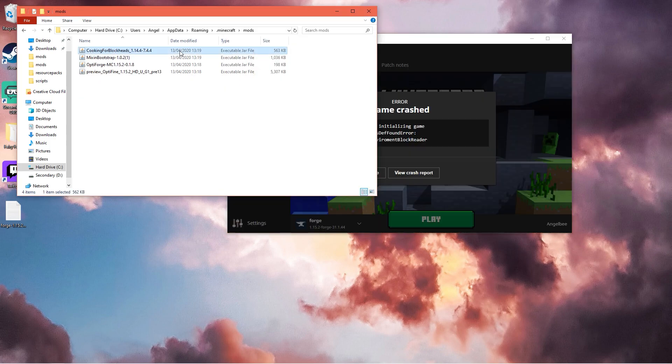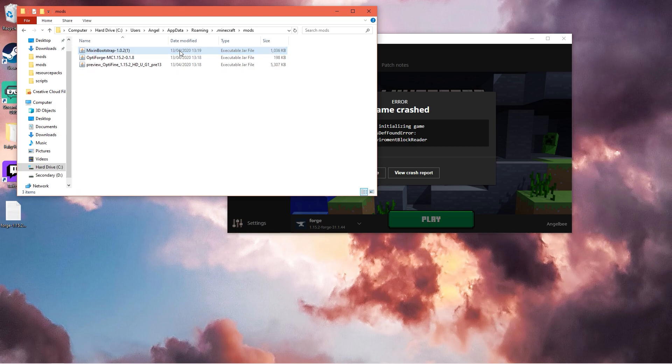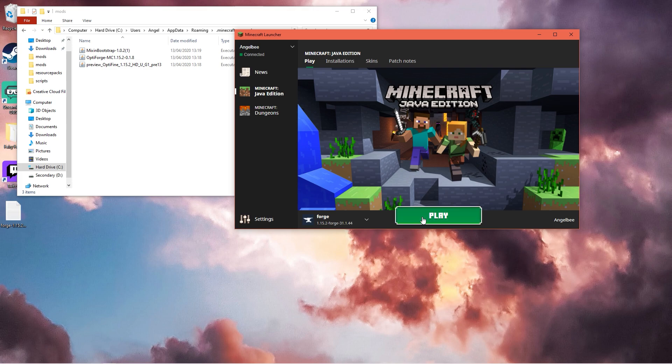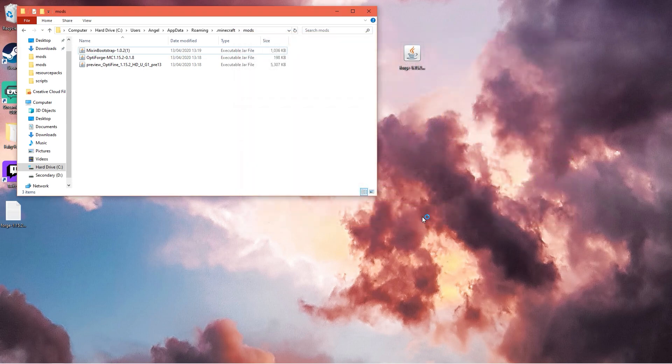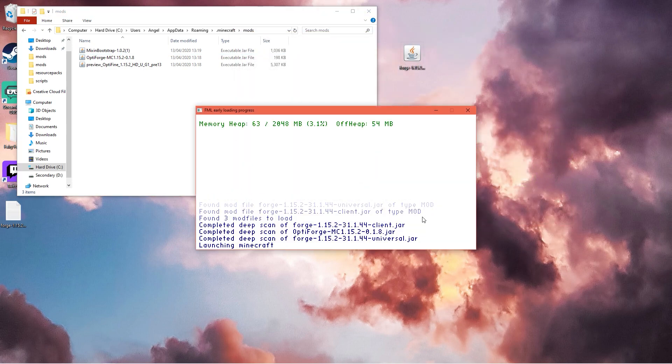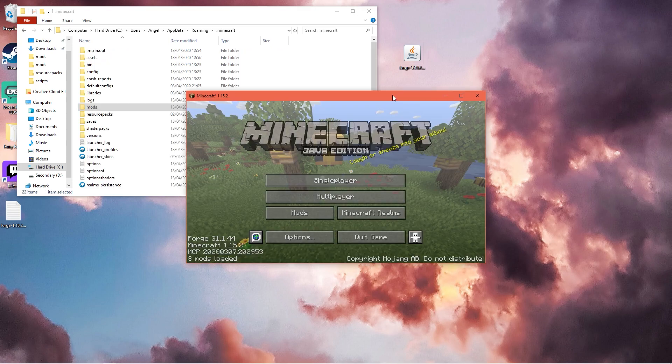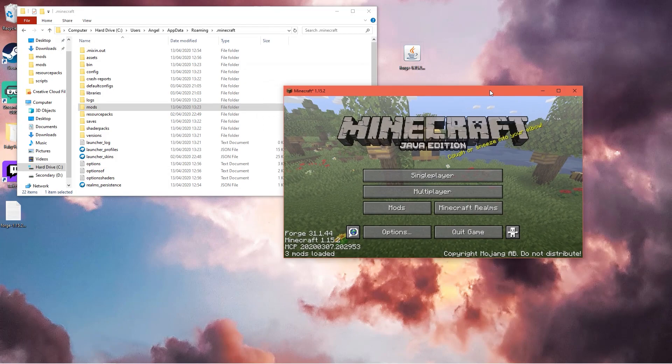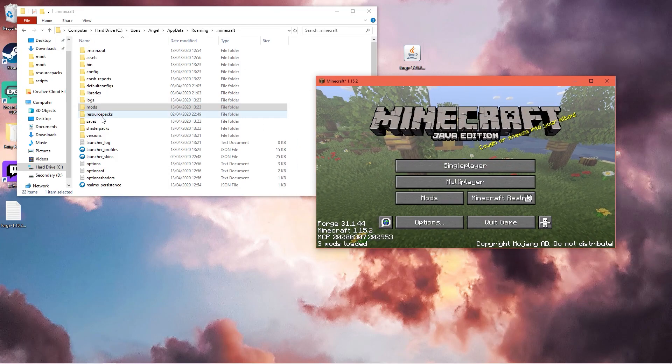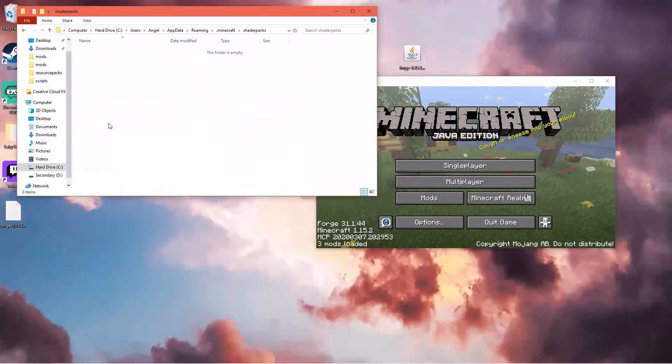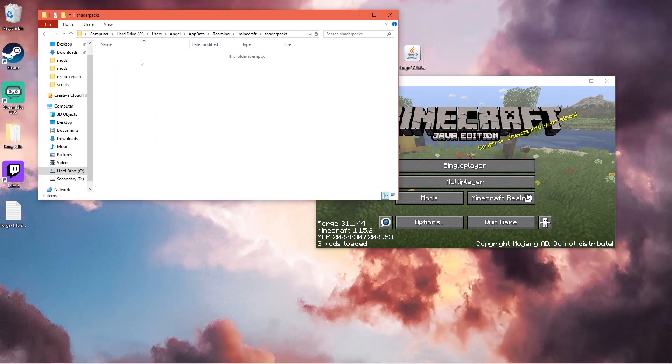It turns out we had the wrong version of cooking for blockheads installed. I don't think it's 1.15 so that kind of sucks. We just have to delete that and add any mod that you want, but make sure it's 1.15.2 or you will crash. Once it's loaded you should have a folder in your .minecraft called shaderpacks.